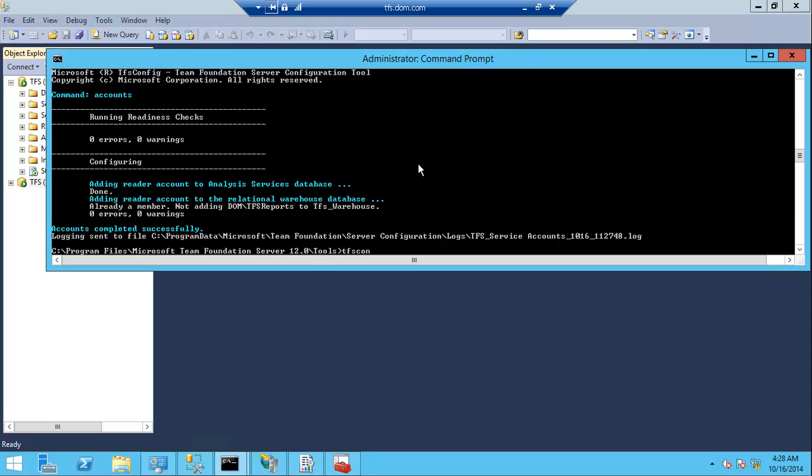The last command is to run TFS config unregister database. Then SQL instance will be the default instance, which is TFS, and the database name will be TFS_configuration.